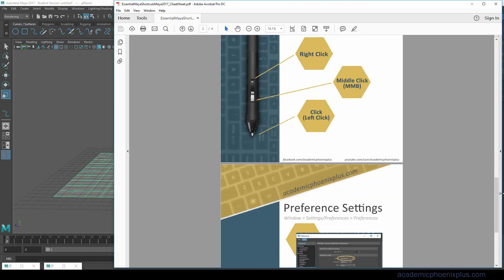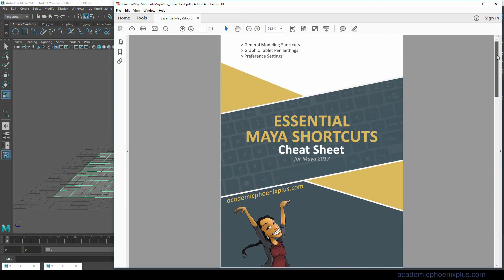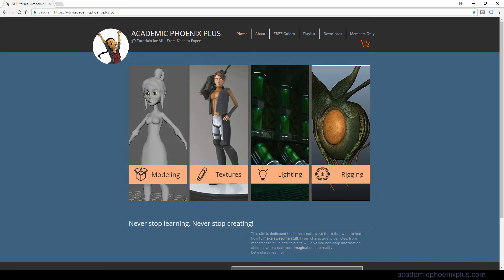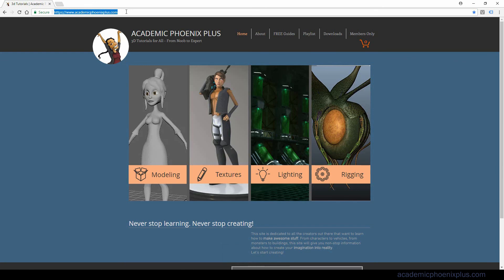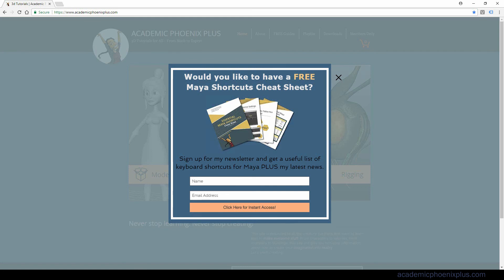Okay everybody that is basically it. Thank you so much for listening. I hope this was helpful. Again if you want to have access to this file just go to academicphoenixplus.com and this little pop-up window will show up. You just have to put in your name and email and you will get instant access. Thank you so much for listening. Don't forget to subscribe to my channel. Share this with all your friends. I'm grateful for you listening. Thank you so much and I will see you next time.